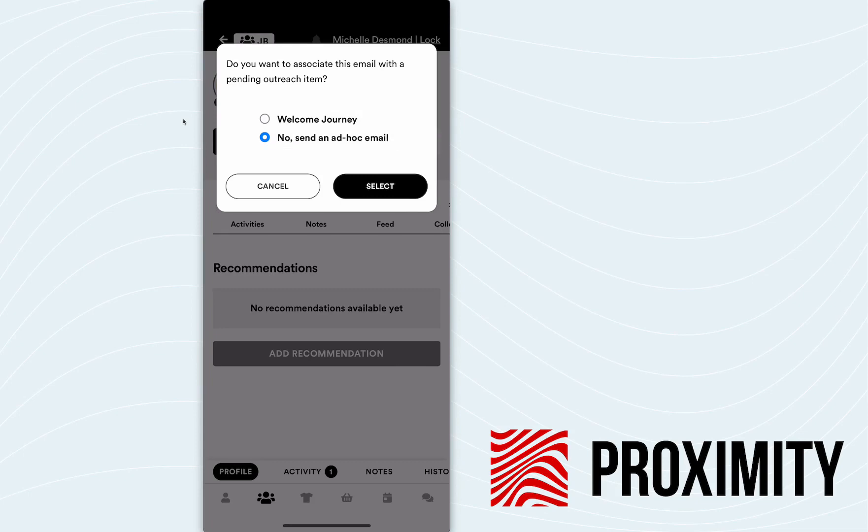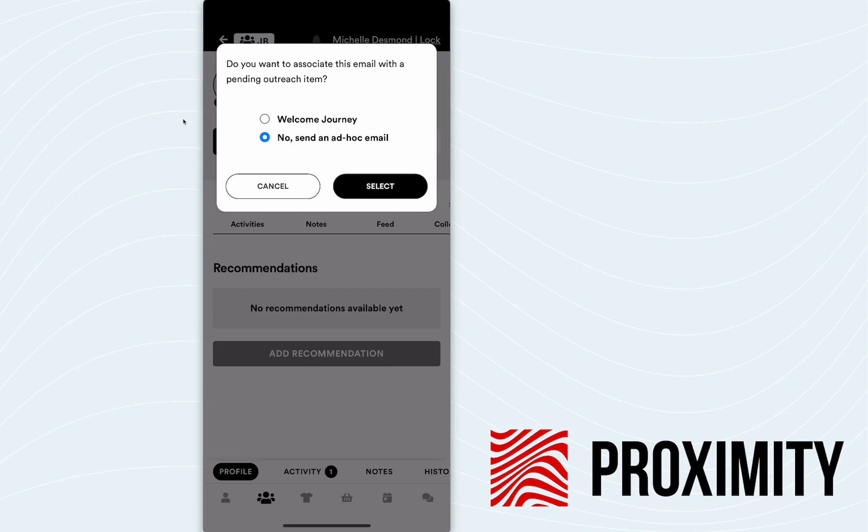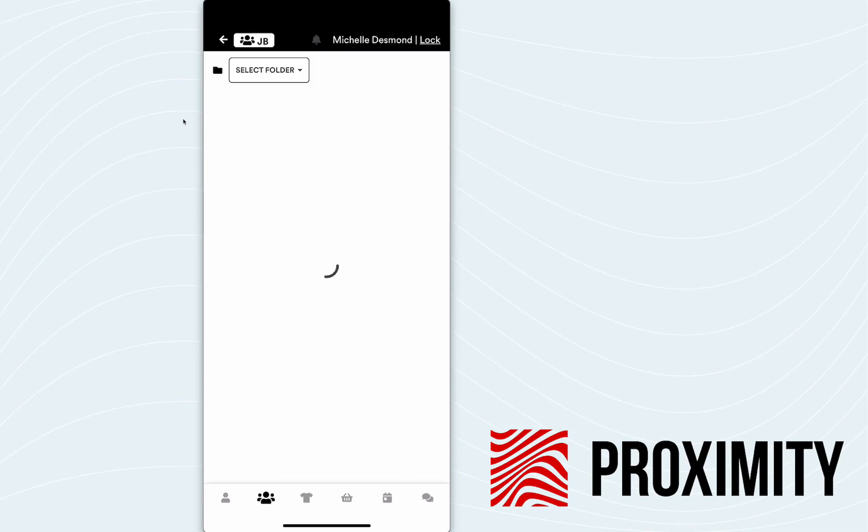Or Michelle can send an ad hoc email where she can go in and choose a template based on the situation and based on the interaction she had with Jack while in the store. So still a lot of flexibility for the associate if the brand deems necessary, but also some guide rails that we can put on to help Michelle do her job effectively and efficiently. So for this scenario, we're going to hit no, send an ad hoc email. And I'll explain why.